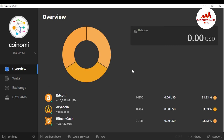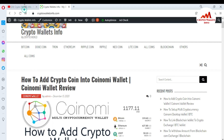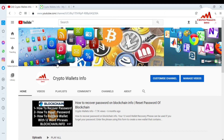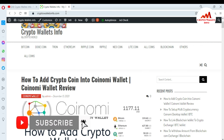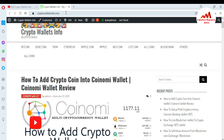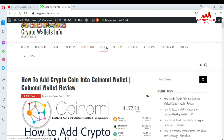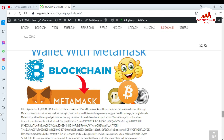If you got any information from this video, please subscribe to my channel. My channel name is Crypto Walls Info — press the bell icon button and visit my website at cryptowallsinfo.com. You can get information about Bitcoin, Dogecoin, Tron, Ethereum, Ripple, Nukon, and Litecoin from this website. We'll meet again in a new video — bye bye.